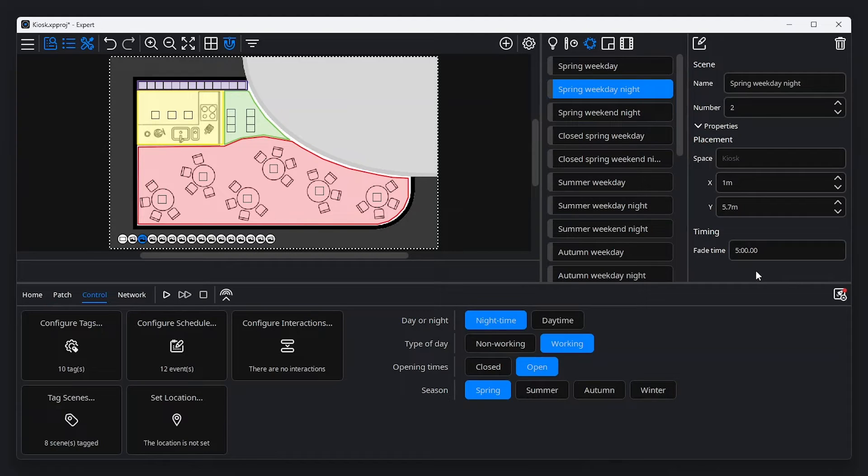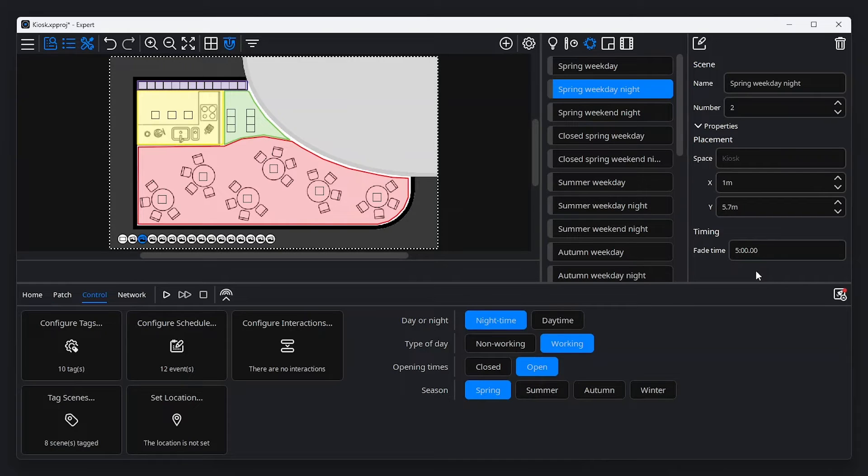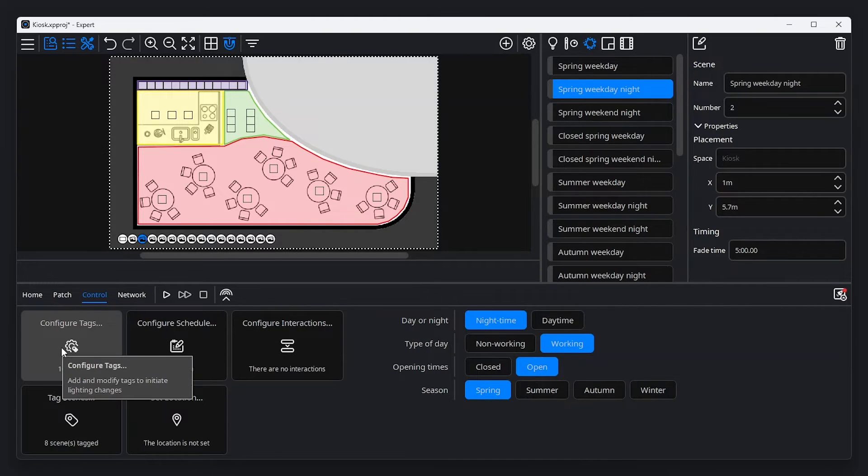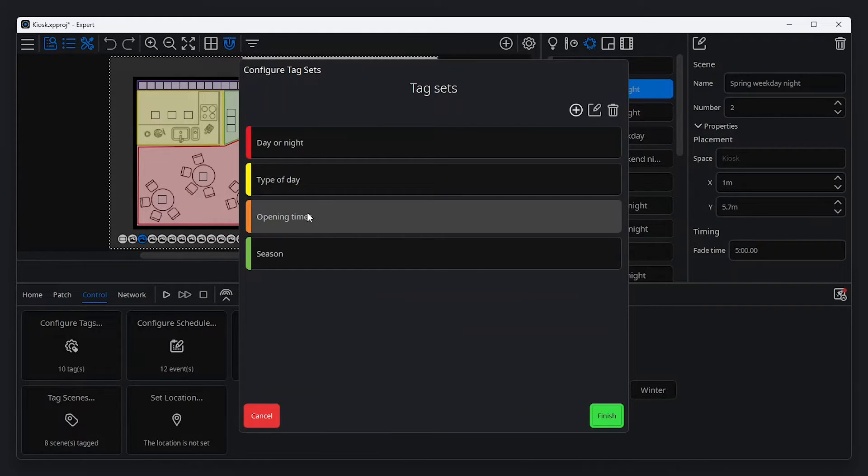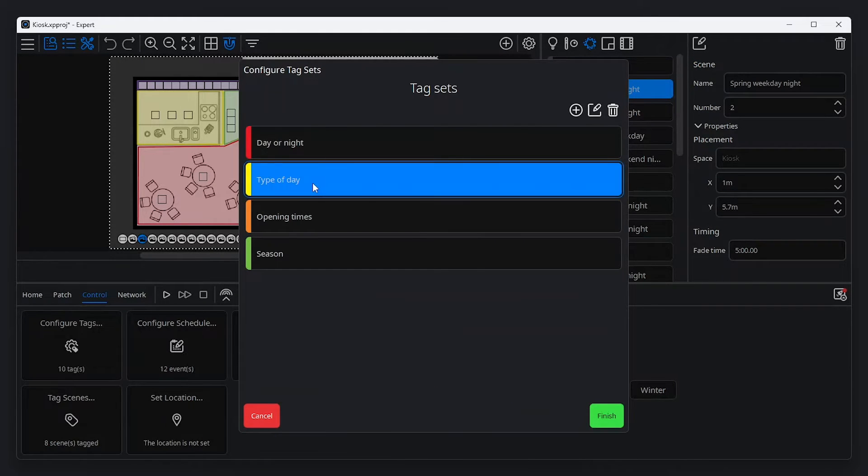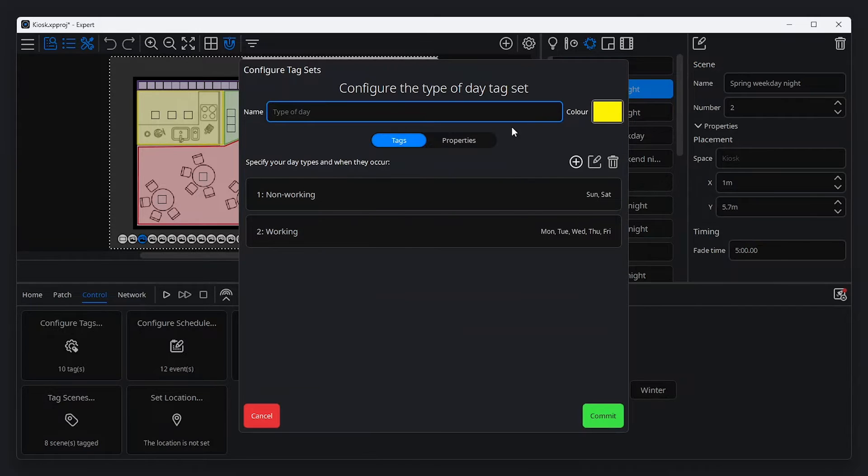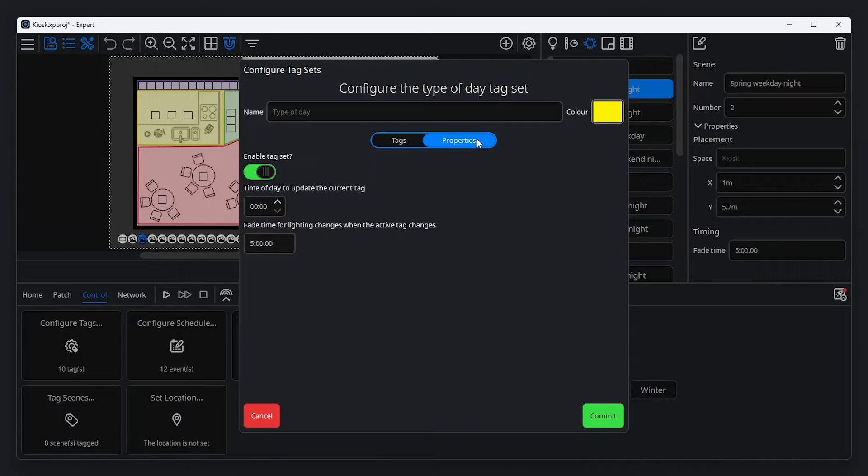Tags are also associated with the fade time, which takes priority over the fade time of individual scenes. To adjust the fade time of a tag, navigate to the control tab of the tools menu, and click configure tags. Select the tag you wish to edit, and click the edit button at the top of the window. From here, click properties, and change the fade time in the text box. Click commit to save your changes.